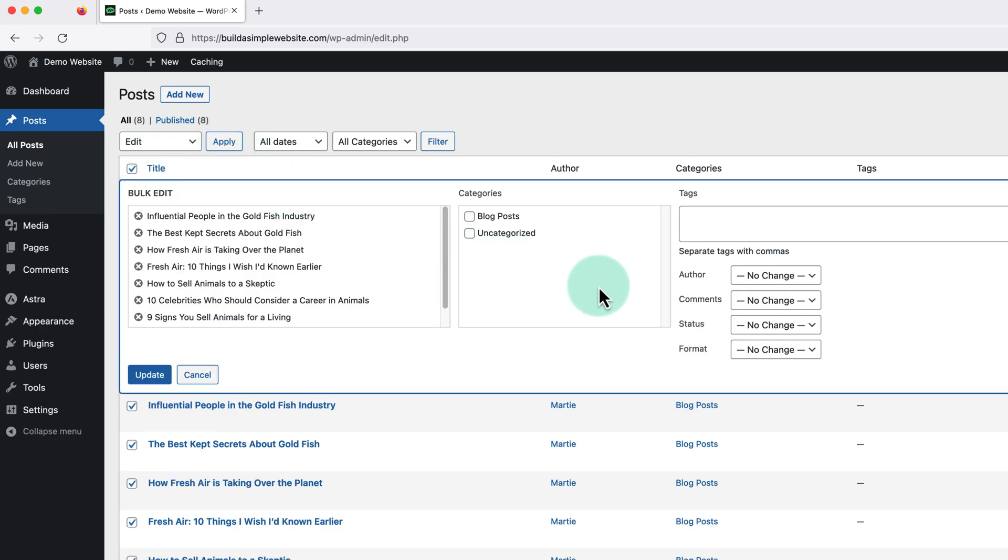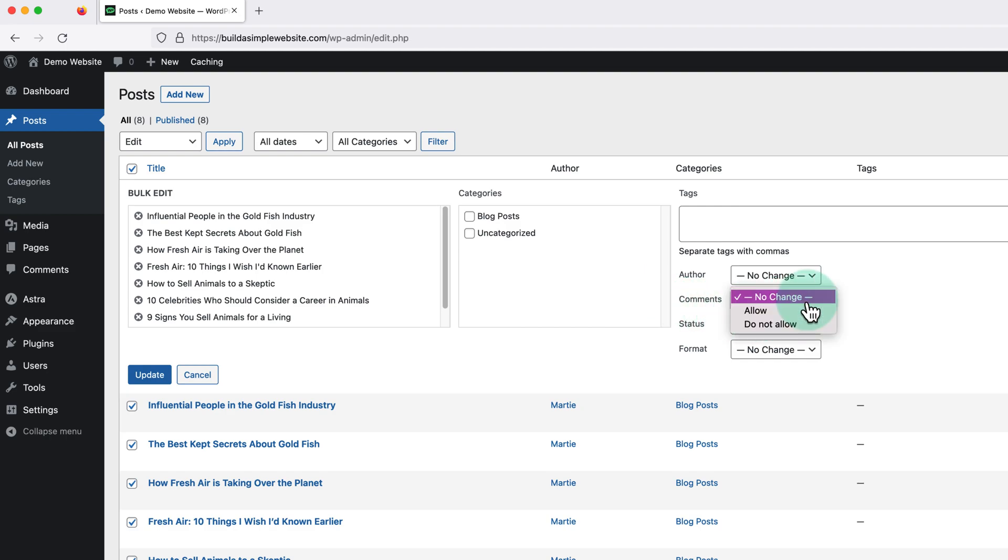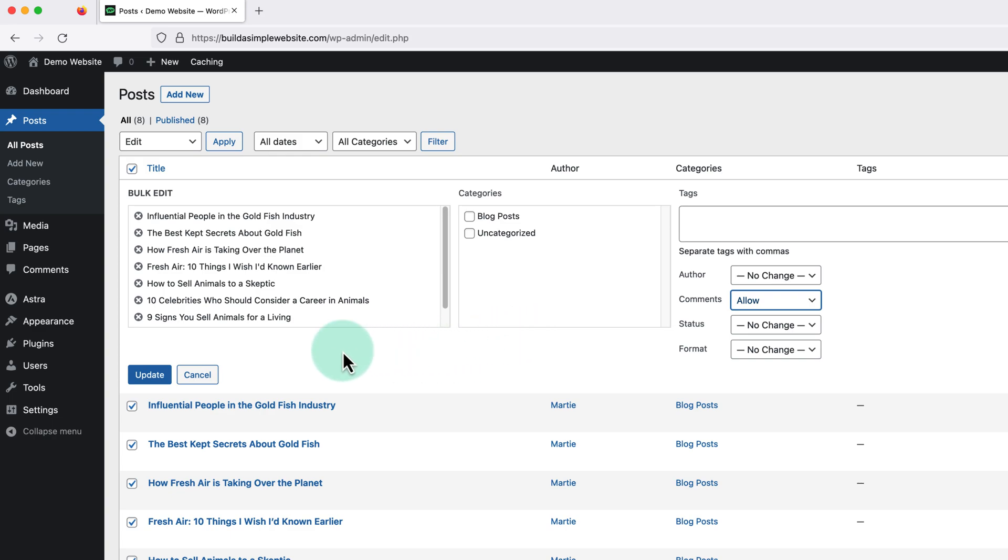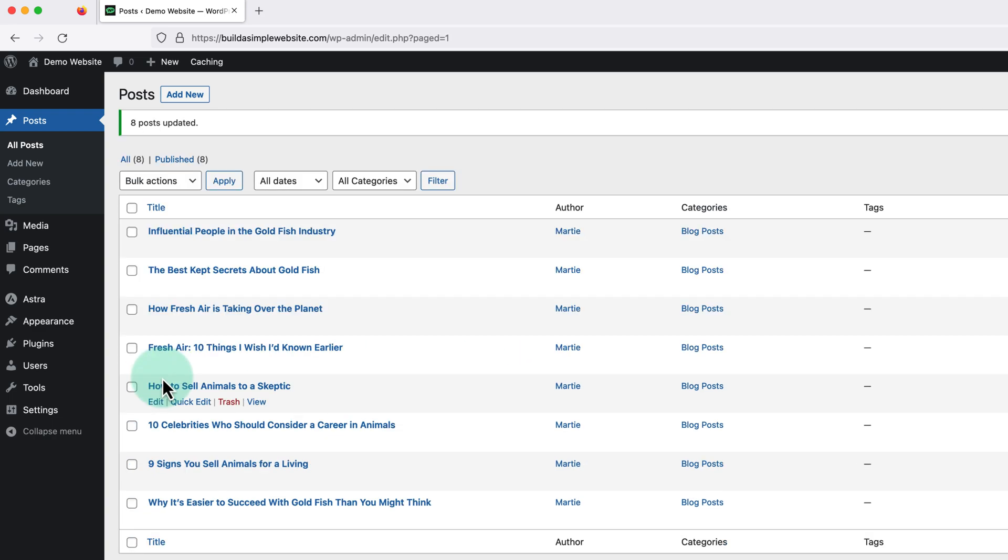Then here on the right, we're going to change the comments box to allow and then click update on the right. And now the comments section will be enabled on any of the blog posts we selected.